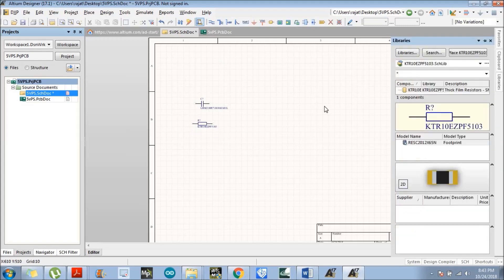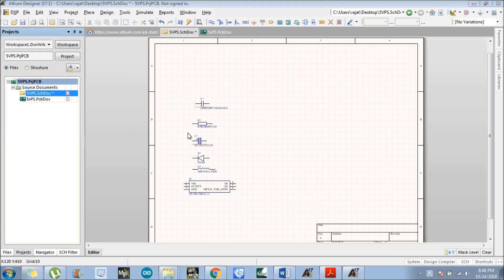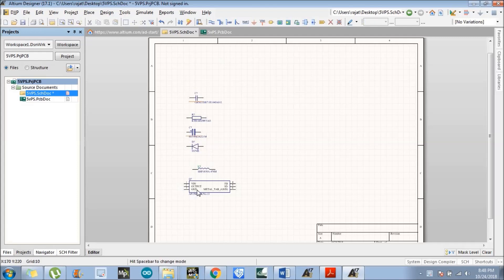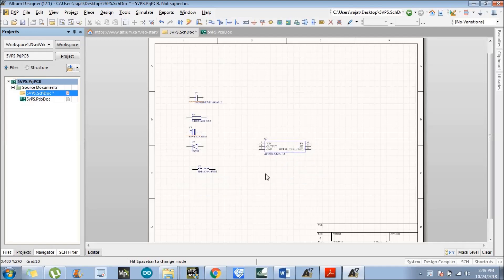We have successfully installed all six components, as you can see on the screen: polar capacitor, ceramic capacitor, resistor, diode, inductor, and our 5 volt 5 ampere XL4015 IC.